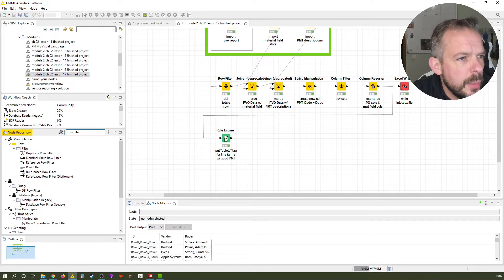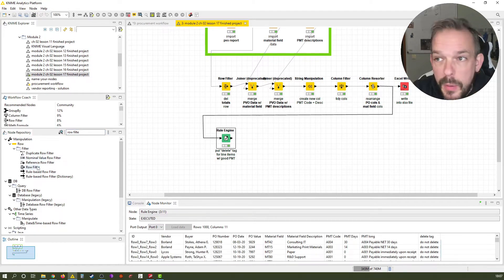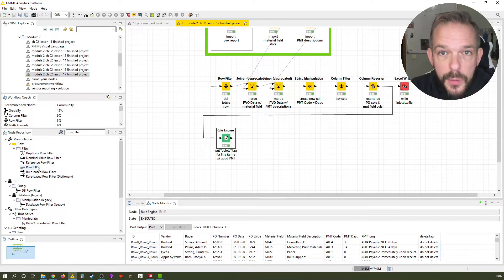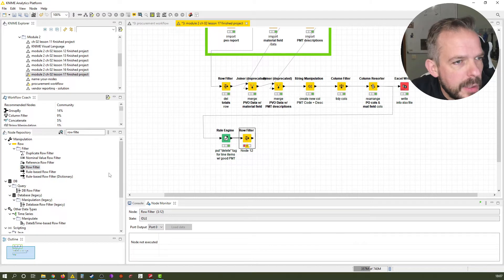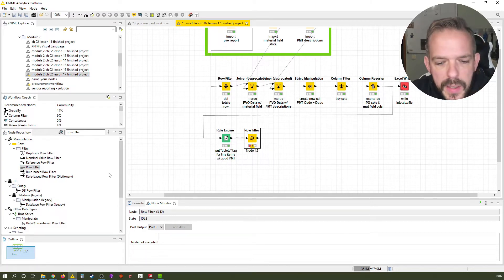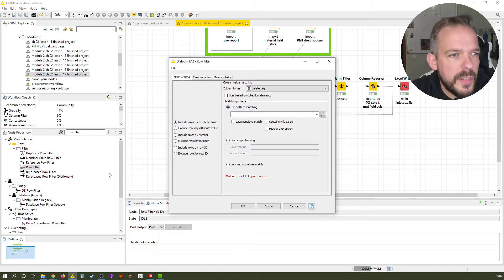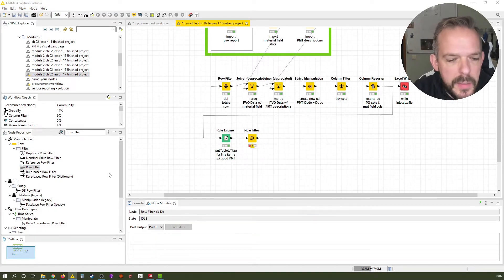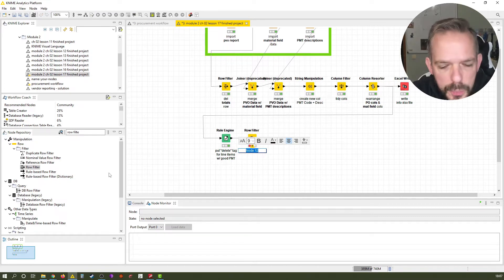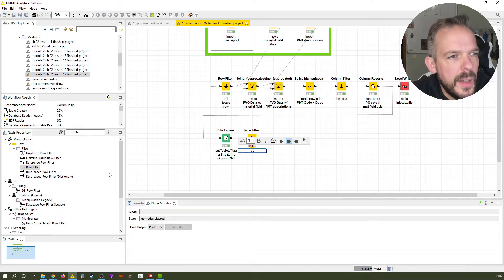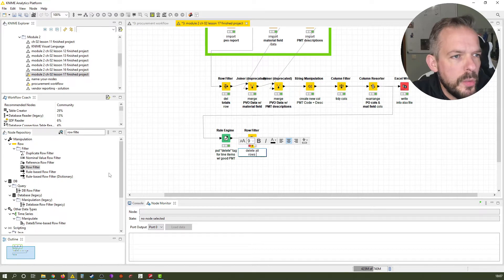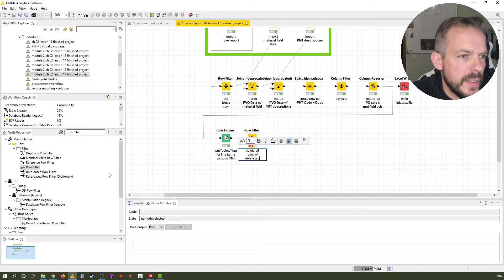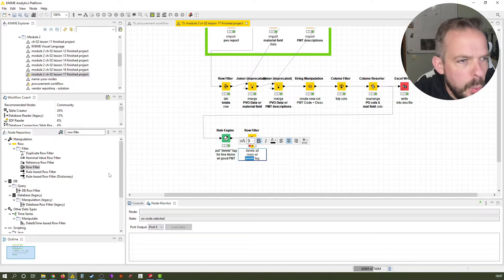Here we have it. We select the rule engine — the very powerful green rule engine from last lesson — and double-click to add it. Let's label it by pressing F2, and call it 'delete all rows with our delete tag.' And since delete seems important, we make it bold.